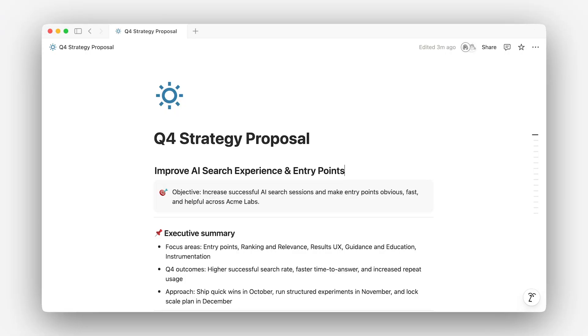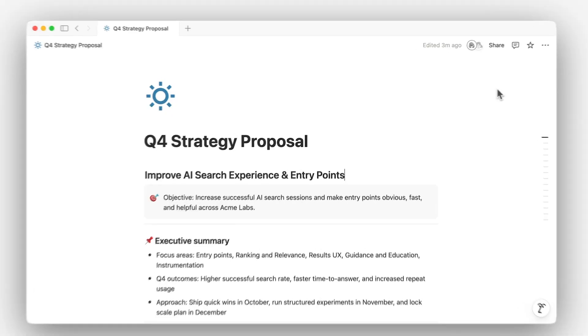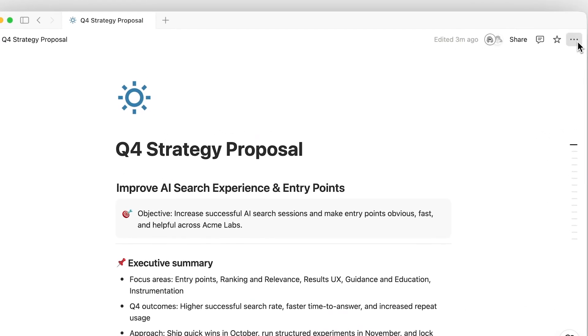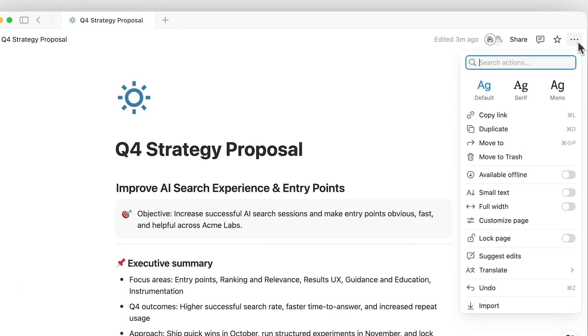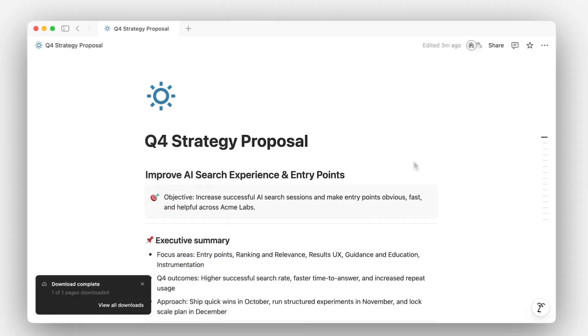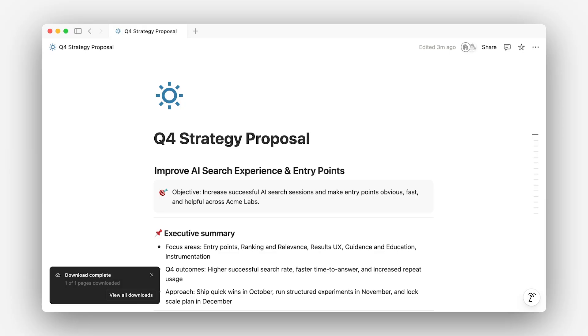To get started, open your page settings and turn on Available Offline. All offline pages stay up-to-date automatically, so you always have the latest version when you go offline.